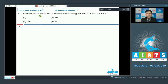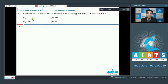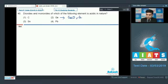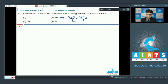The next question: dioxides and monoxides of which element are acidic in nature — options are carbon, germanium, tin, and lead. For germanium, its oxides GeO and GeO₂ are both acidic in nature. Hence the correct answer for this question is option two, germanium.